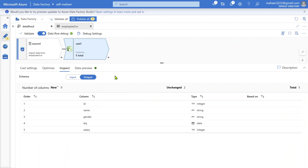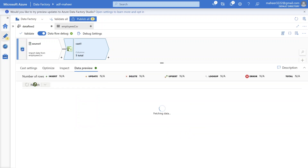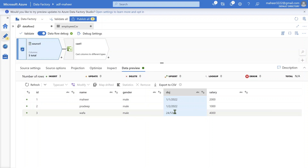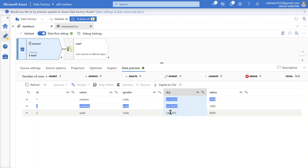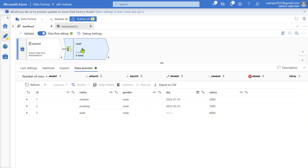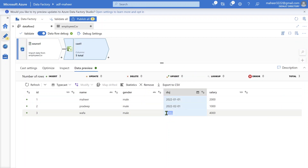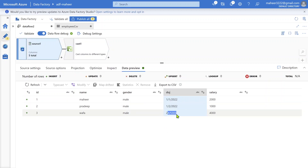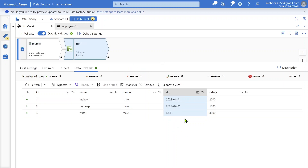Now if I go to the inspect tab, ID column became integer, date of join became date, and salary became integer. Let me go to data preview and refresh to see the converted data types. As mentioned earlier, the date in row number 3 in the source is incorrect, so it cannot be converted to a date type — it will give you null. You can see the null in the output. The ID and salary columns are correctly showing as integers, and the date of join shows as a date column.